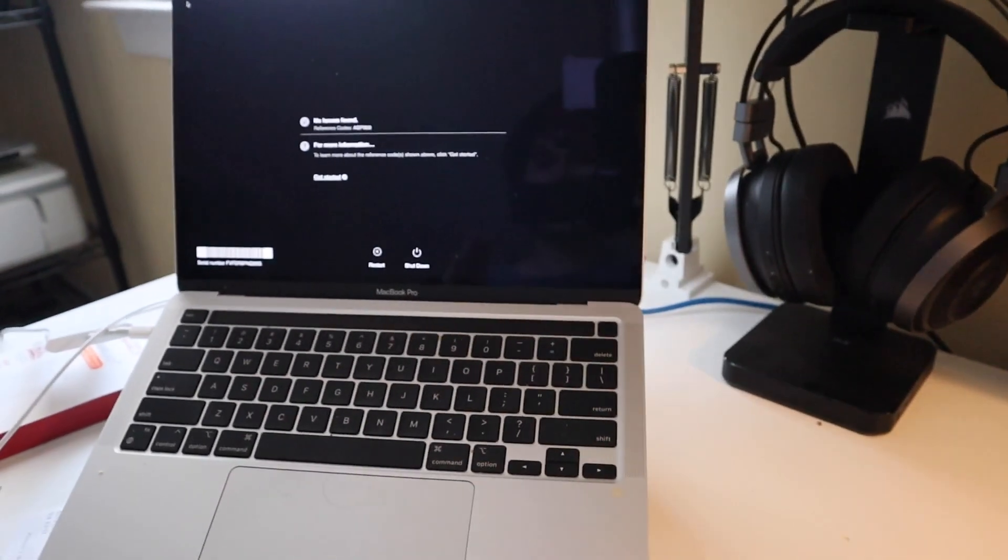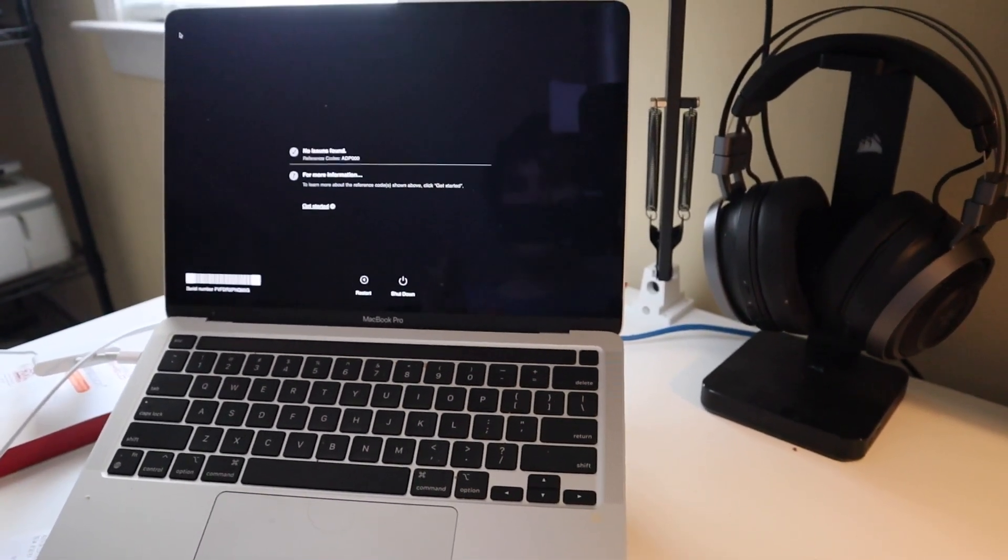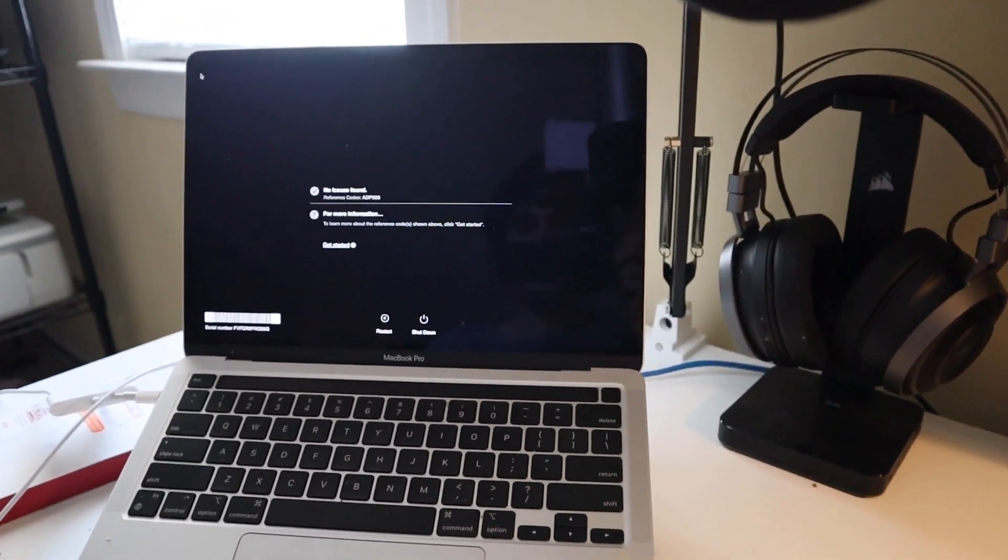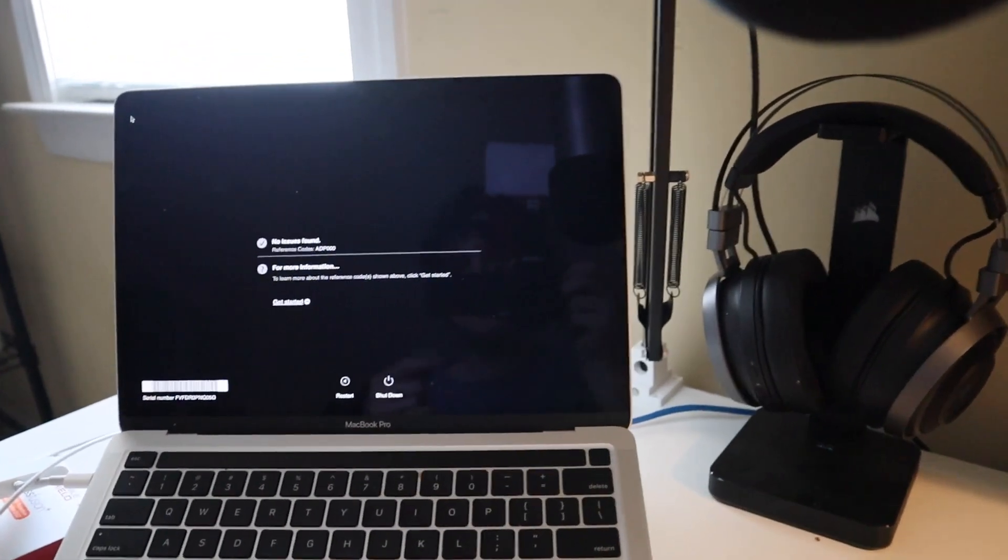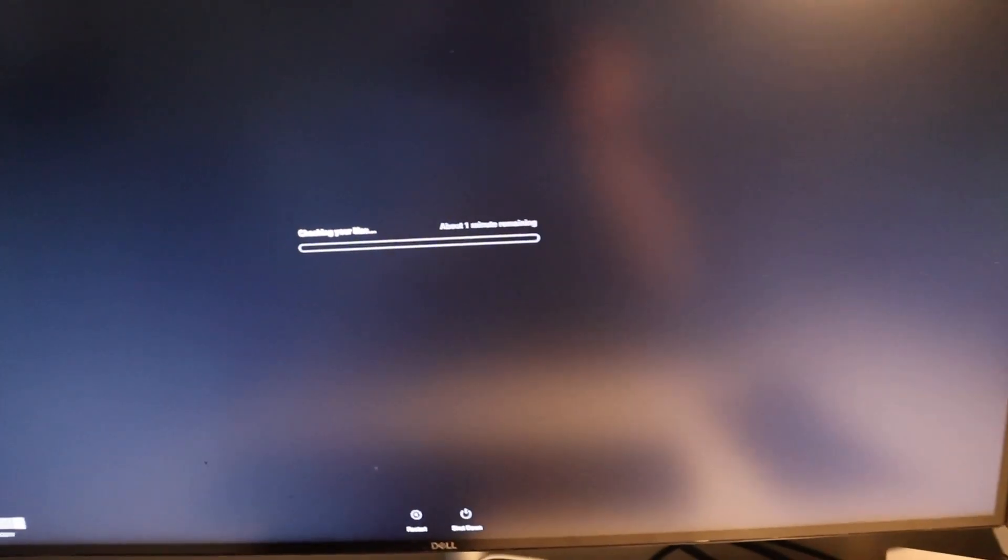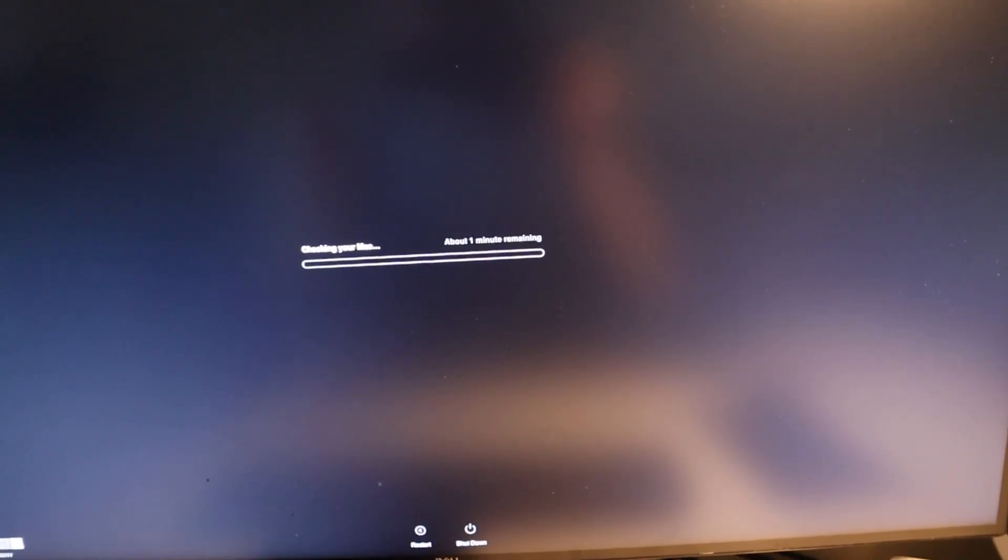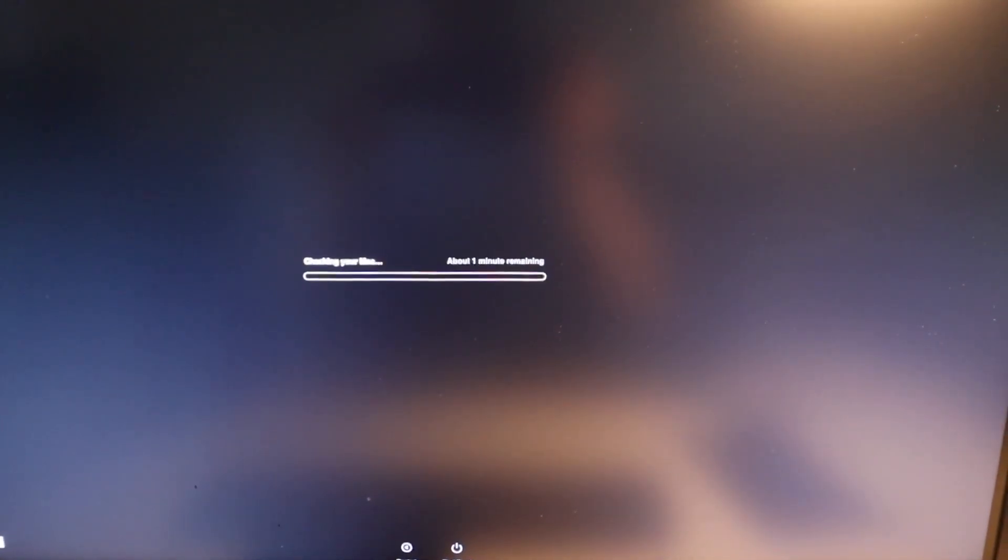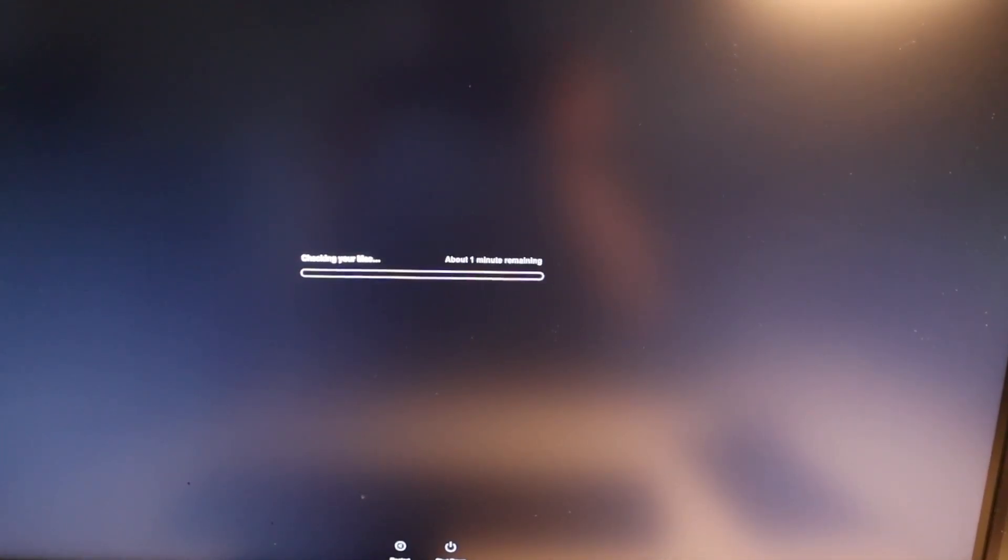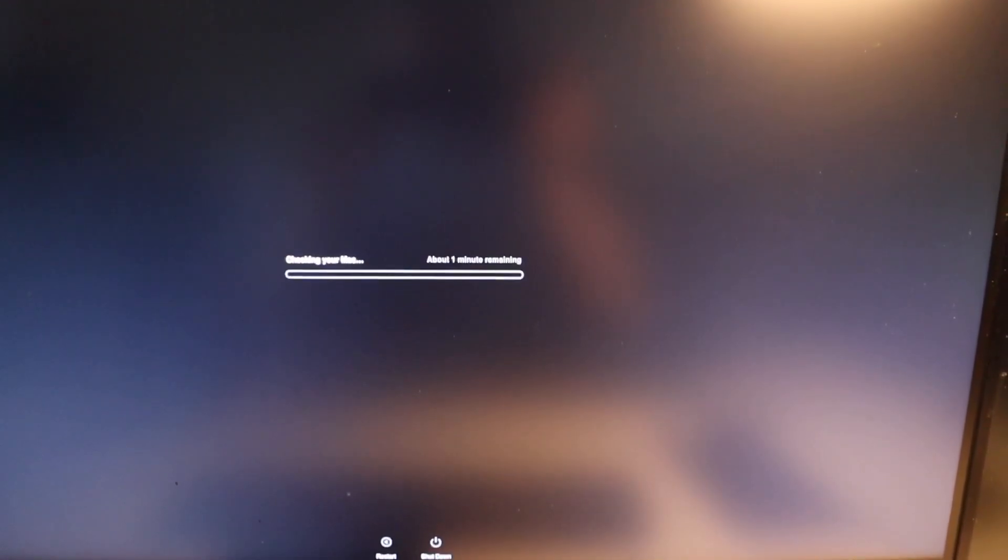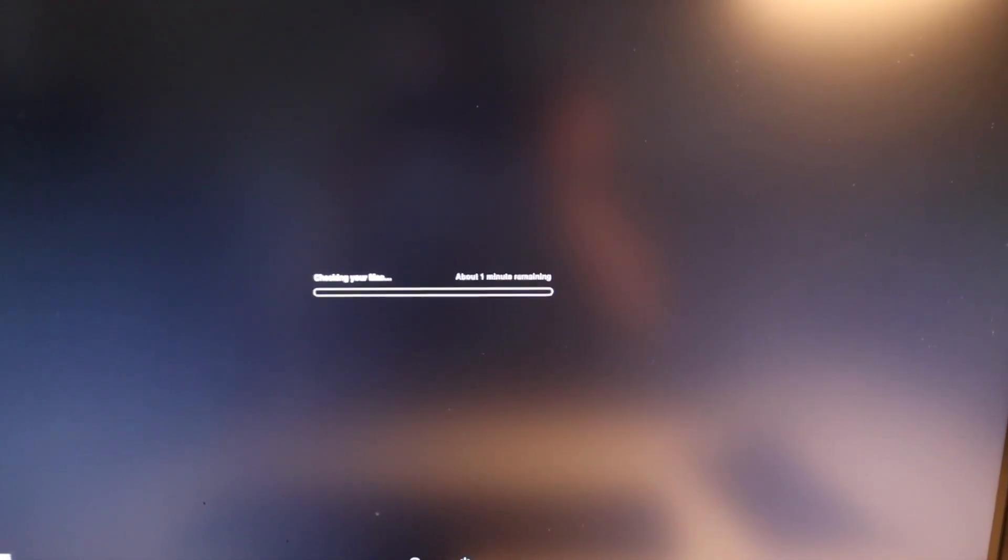It's just sitting there and the MacBook Pro when it started the test, the fans ramped up and the bar just went straight across and then it came up and says no issues found. This one is not doing that. There's no fan noise. It's like it's getting to this point right here and it just stops. So I do think we may have a hardware issue with the 2020 Mac mini.